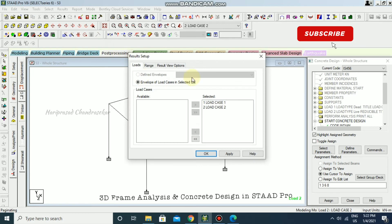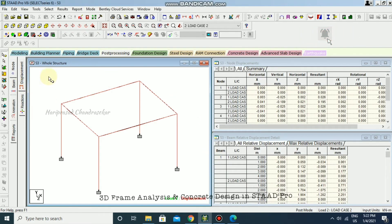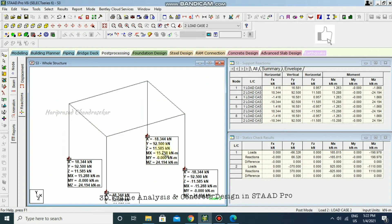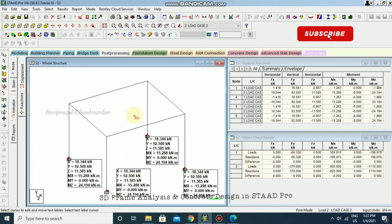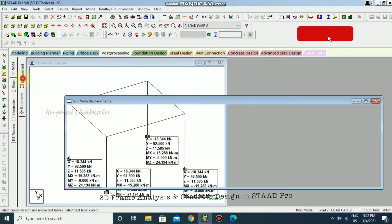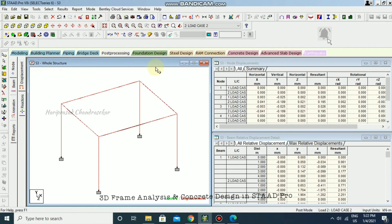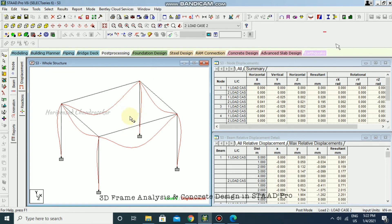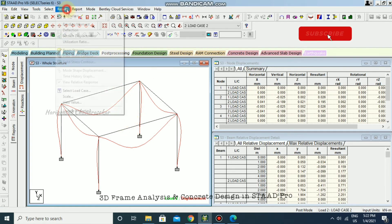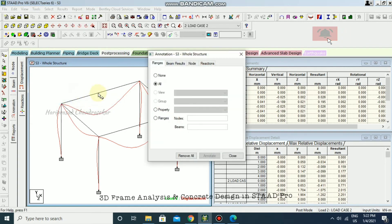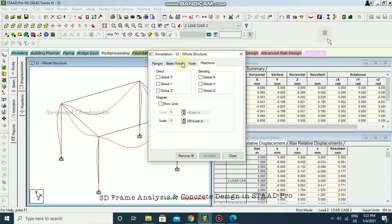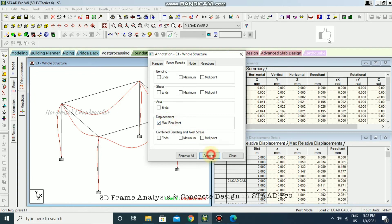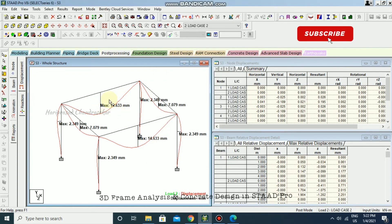Going to Post-Processing mode, selecting both load cases and clicking OK. Now going to Reactions — you can see the reaction values and move around. For displacement, hold Control and mouse-click to see the deflection. Go to Results, View Value — beam results, displacement, annotate — to see the displacement values for this structure.